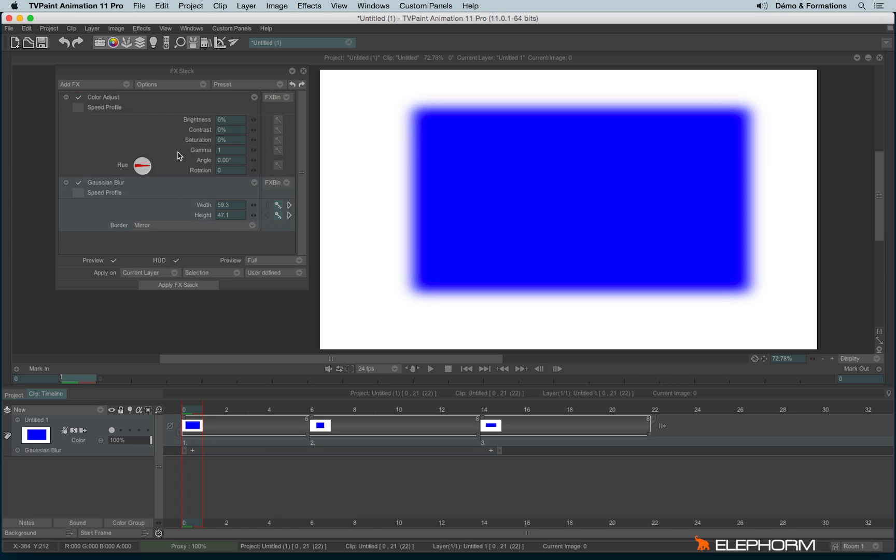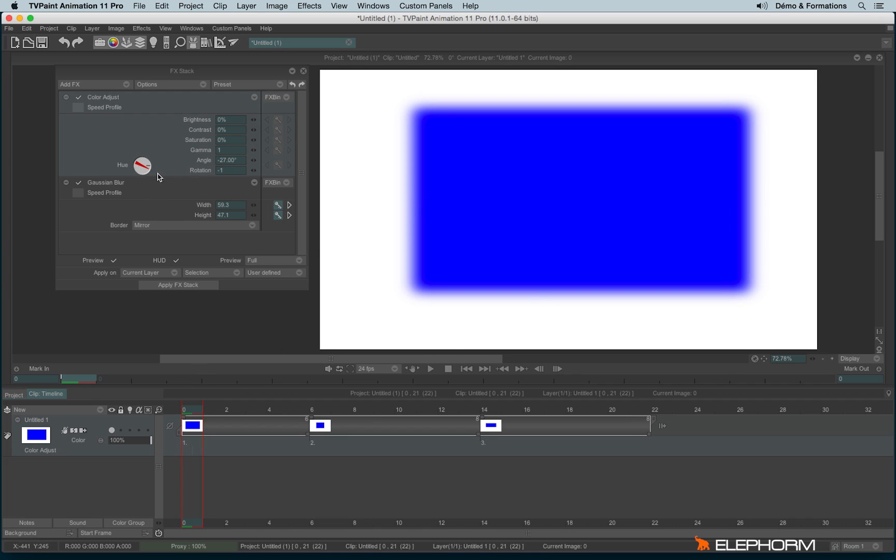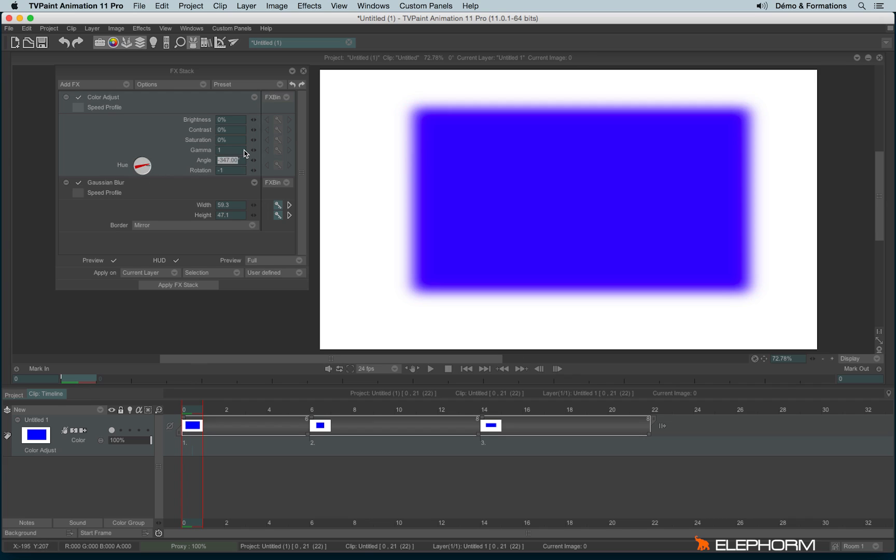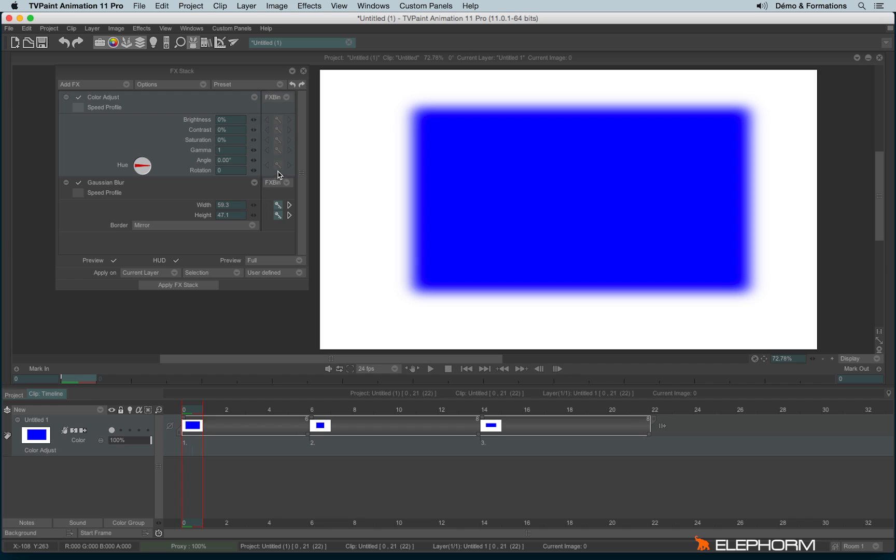And for example, if I wish to change the color on the whole spectrum, I will use this rotation part just here. So first I will create a key, so I can create a key like this. Or I can create the key directly by clicking on the little key icon just here.